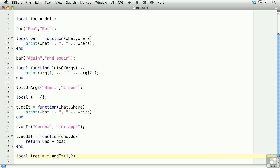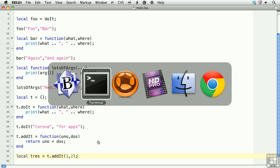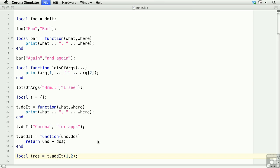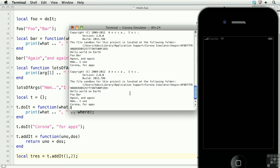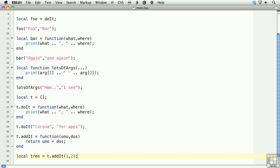So what happens here is the addit function within the table t takes the first two arguments, adds them together, and then returns the result, and that result will then be piped into trace. Now we won't actually get the result because we need to print it to the window. So then, after this, print trace.